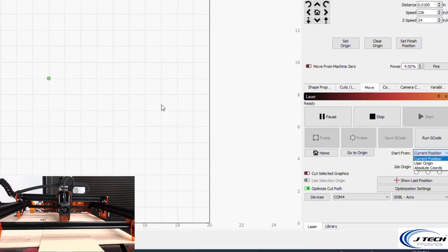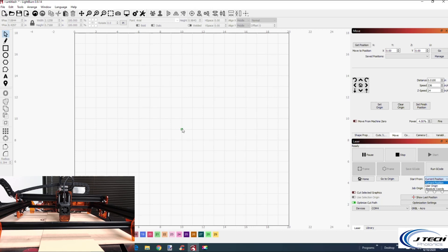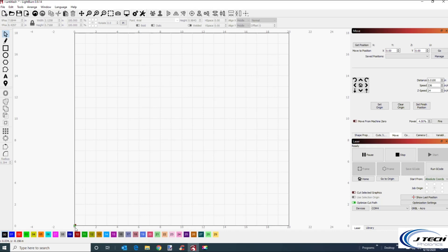The green dot determines where your laser position is and where the 'Start From' position is. The green dots represent the start-from position, so you can choose it to be wherever your laser is at in current position. It can be where the origin is, which you set up here, or you can have absolute coordinates, which goes from the bottom left of the machine — in LightBurn, the front of the machine is set to the bottom left.